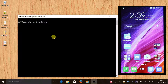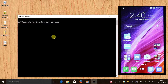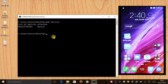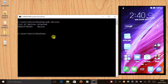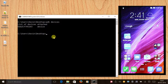First, I recommend you type 'adb devices' and press Enter. The moment you type that, your laptop should show your phone's code and it should show 'device' written on the right. If it's showing, you can move ahead.